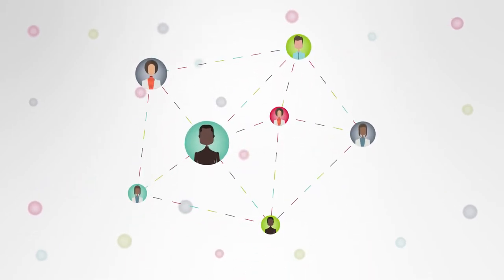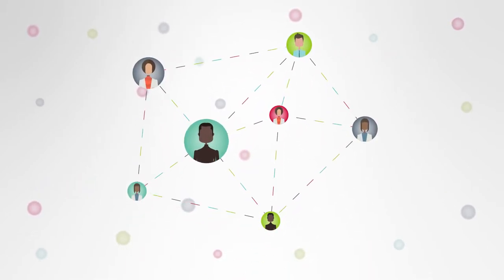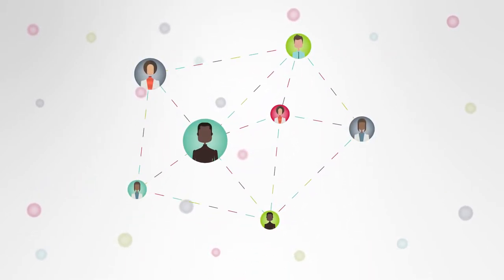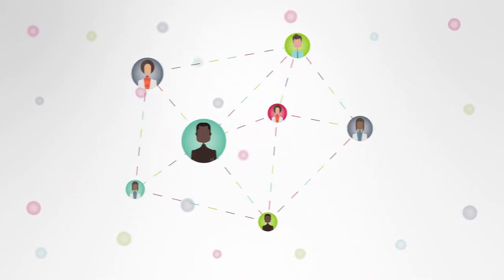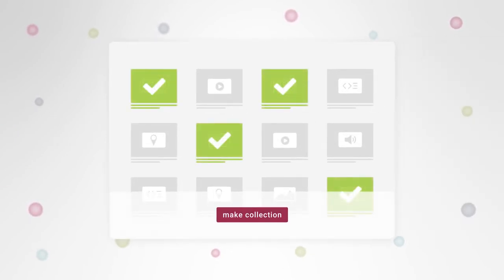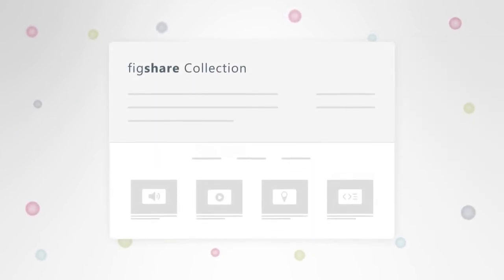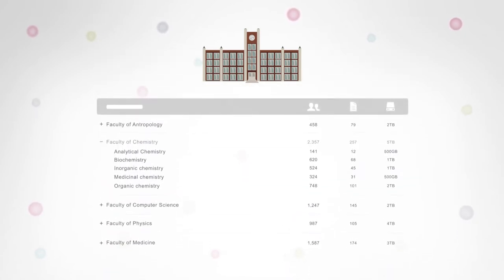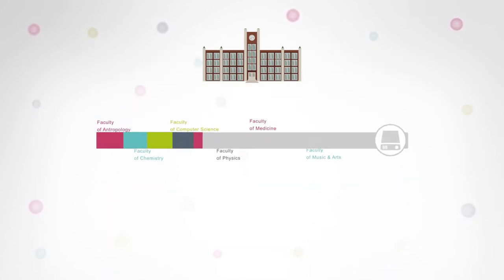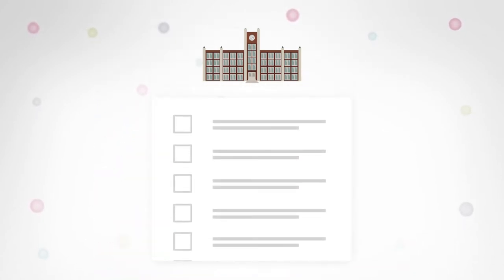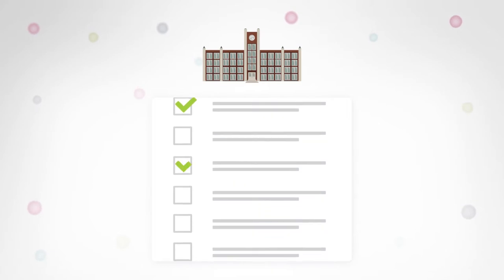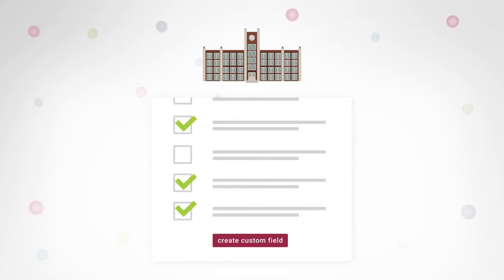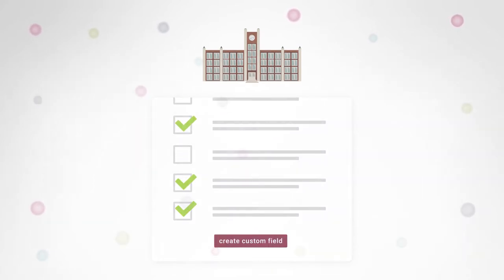Researchers can collaborate on ongoing research with colleagues at other institutions with projects, and can group data together into a collection. Administrators can manage their institution's users, groups, and storage. They can also create custom metadata fields for items, projects, and collections.